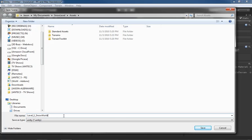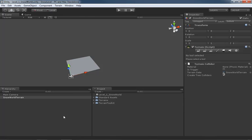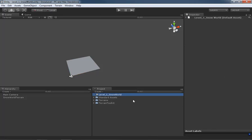We'll go ahead and just press enter, which will save our scene. And something interesting just happened. You'll notice in our project view here in the middle of the screen, we have our level one snow world. This scene is its own unity object and it's in our project.